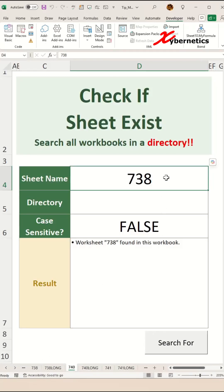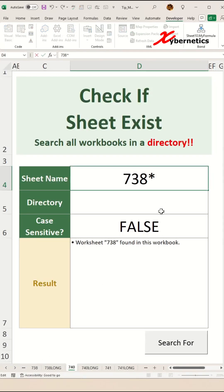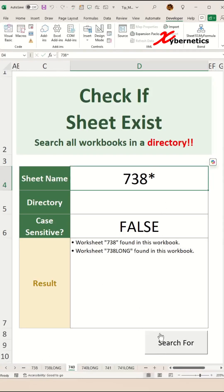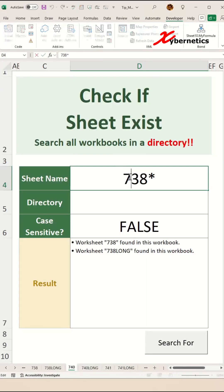You can also put a wildcard at the back with an asterisk and click Search — you can see there are two worksheets with the prefix 738. You can also use the contains wildcard by putting an asterisk at the front and click Search.